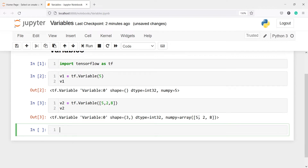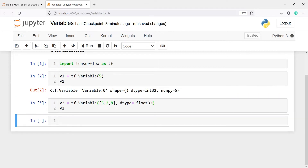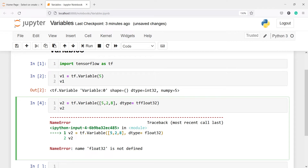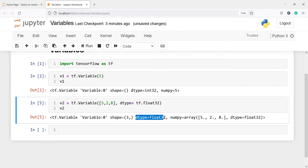A variable holds a tensor within it, and we can explicitly specify a data type. By default we are getting int32, but if I want float32 instead, I put a comma and pass the parameter dtype equal to tf.float32. Now if I execute the code, in the output you will see the data type is float32, and this is the NumPy representation of this tensor.